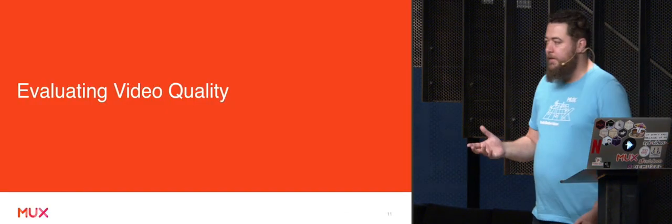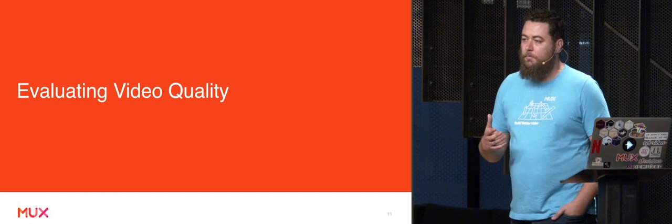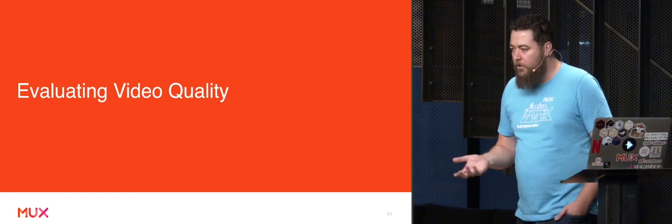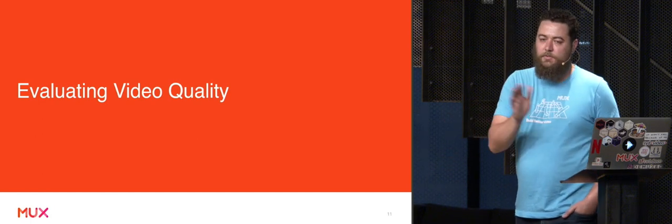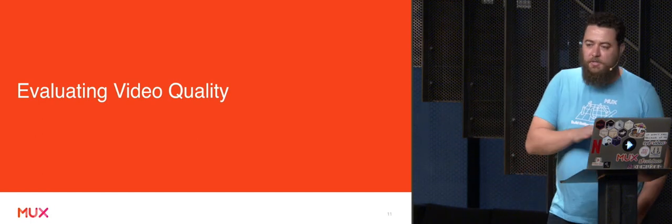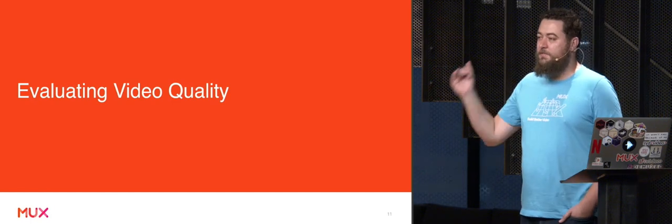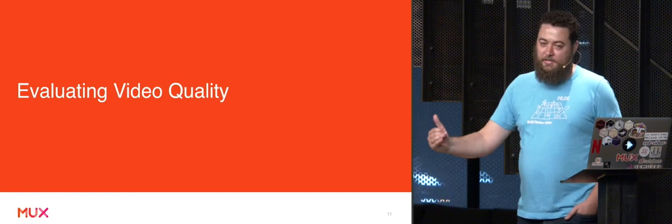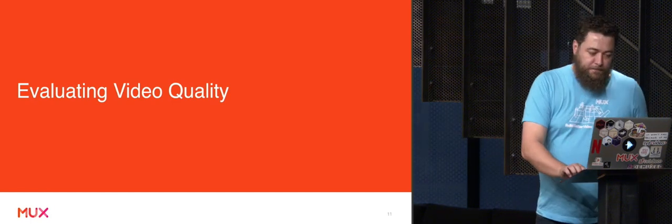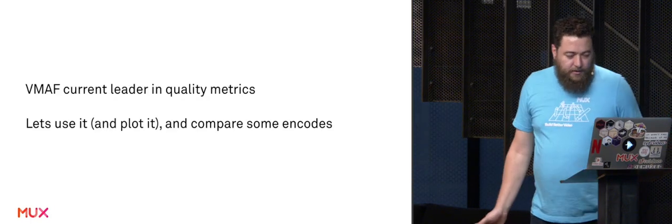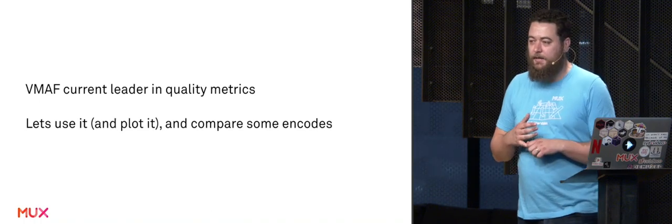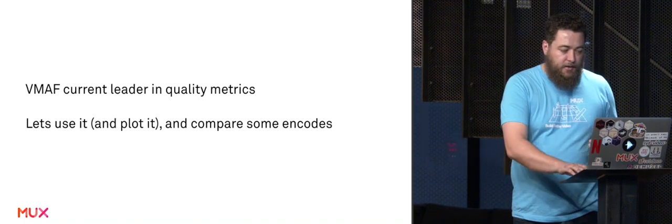So we're going to evaluate some video quality. And you've heard talks like this like two meetups ago, so I'm just going to skip straight to the part where everyone loves VMAF and we're going to use it. It's the current leader. Let's use it and do some plotting. Let's get some charting. Let's dive in.